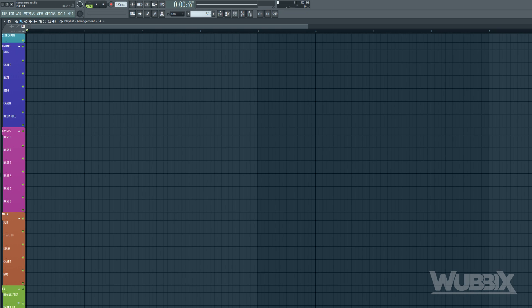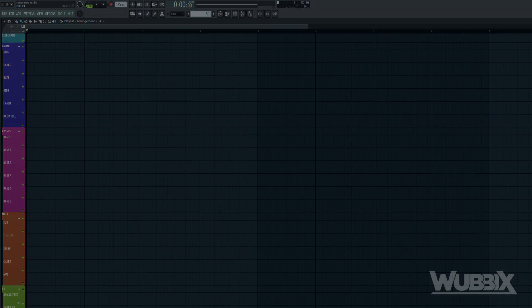And as usual, before getting into the tutorial, let's see a small definition of what Complexro really is.